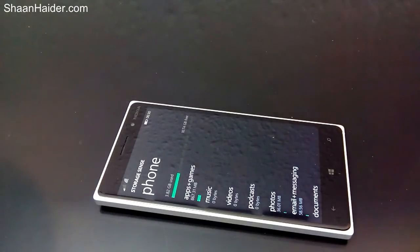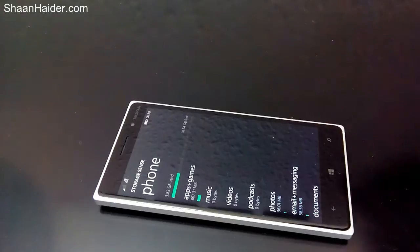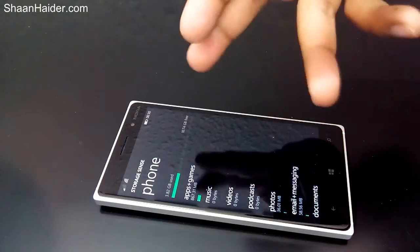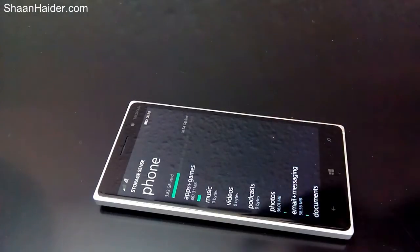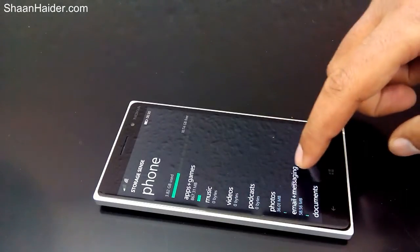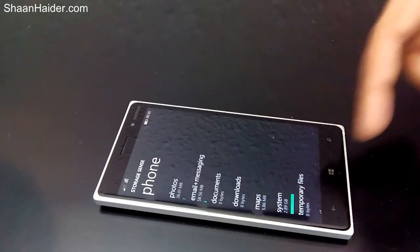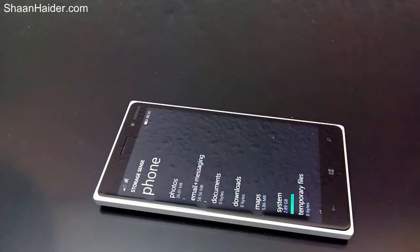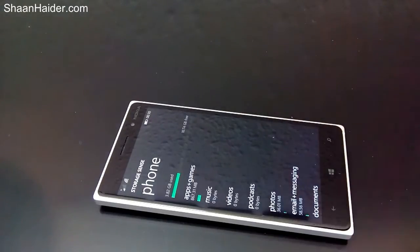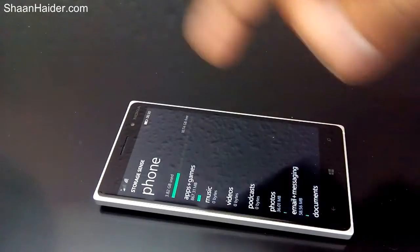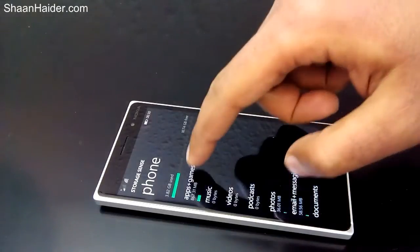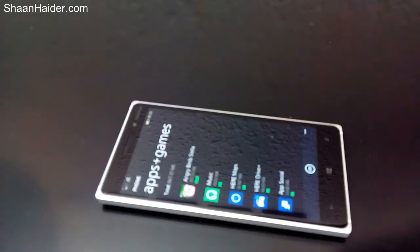Just tap on the phone option and a list will be populated showing which apps and games are taking how much memory on your device. You can see music is zero bytes, apps plus games is 800+ MB, then email, messaging, photos, and the system is taking nearly 3GB of space.